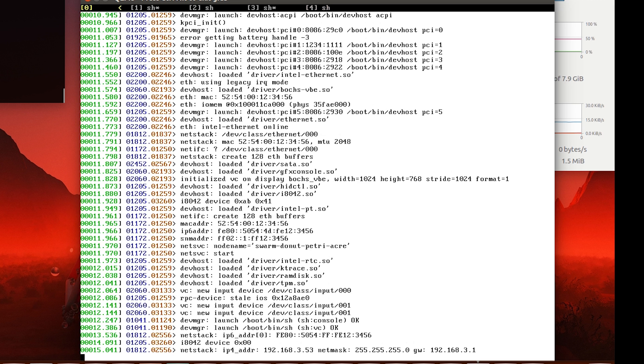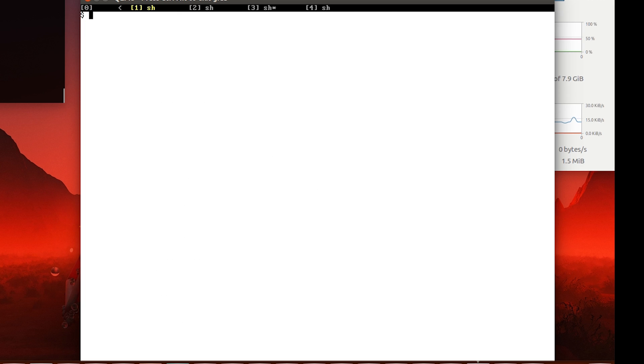So F1 gets me to the kernel debug message page, F2 gets me to my first shell, F3 to my second, F4 to my third, and F5 to my fourth.